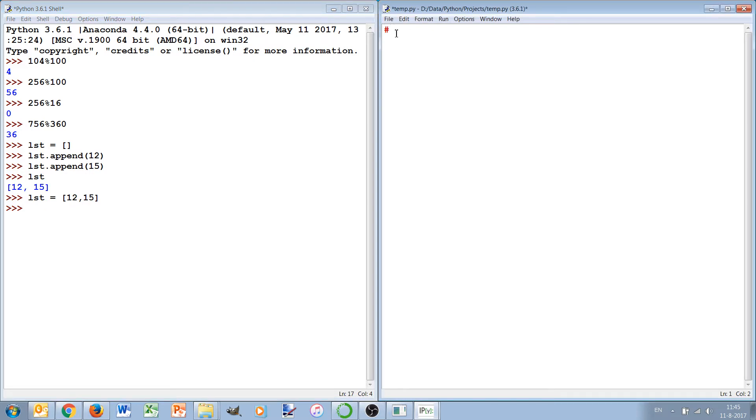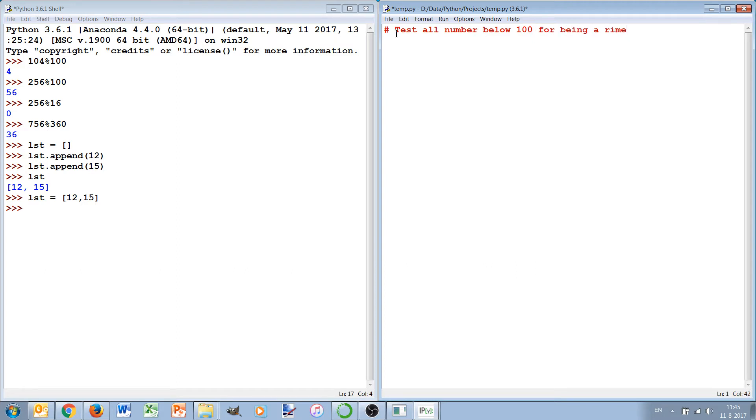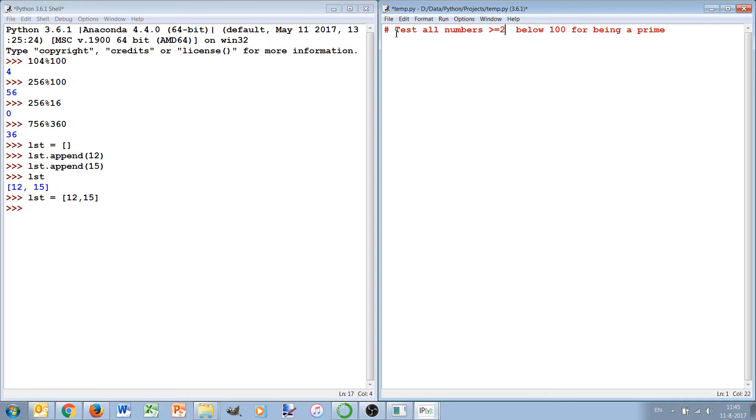So this is what we will also use in our little prime generator. We'll make a program that will test all numbers larger or equal to 2 and below 100 for being a prime.